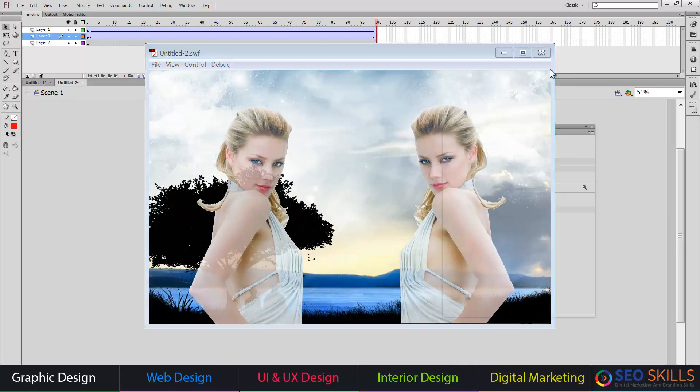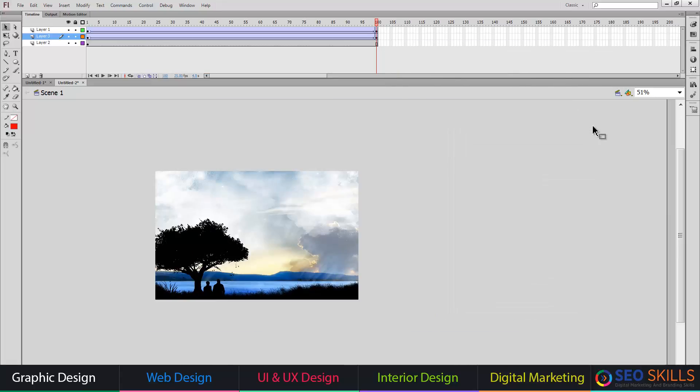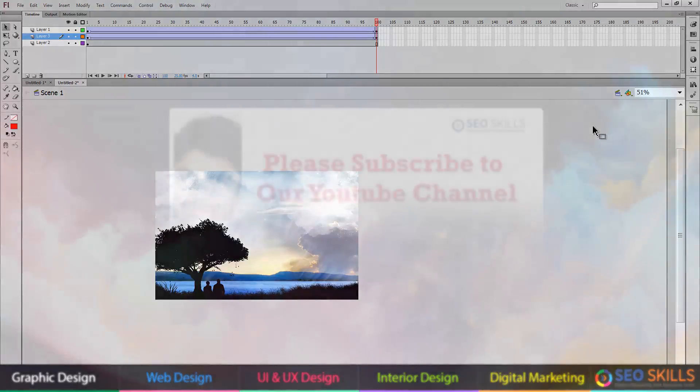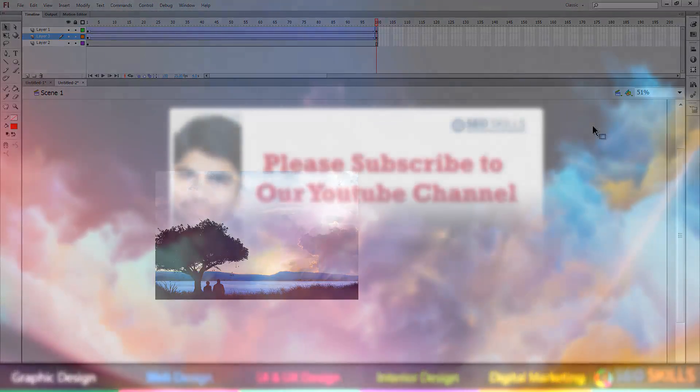This is all about classic tween. I will make around 10 examples — in every example there is a video, but this is the basic concept. In the next video, I will plan some advanced tutorials. Thank you very much, stay tuned, and have a great day.